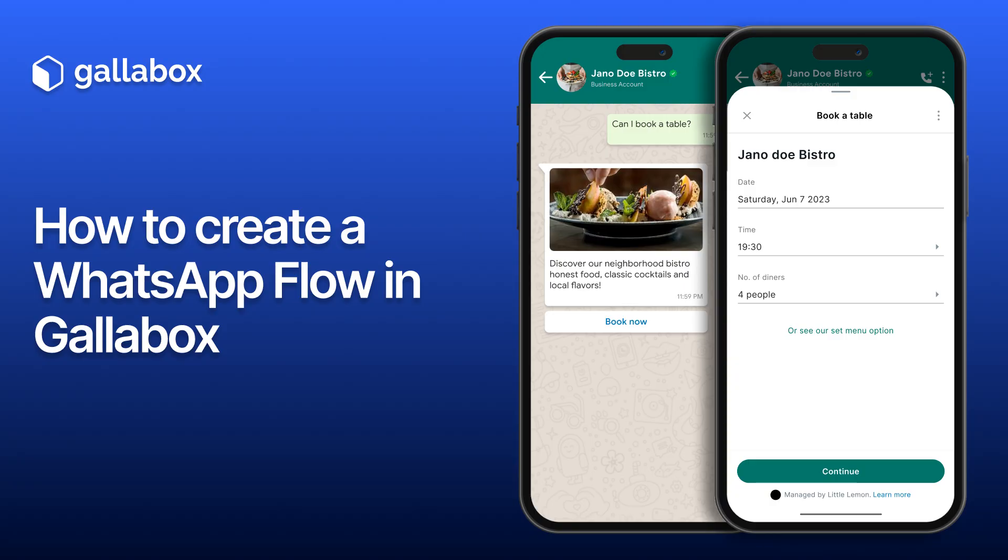With Flows, you can build interactive forms, surveys, and even entire mini-applications right within WhatsApp. Imagine collecting customer feedback, processing orders, or running quizzes, all without your customers ever leaving the chat.